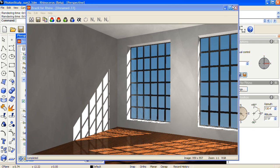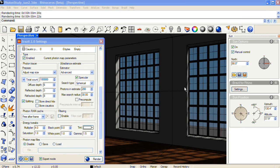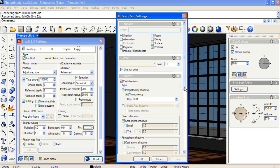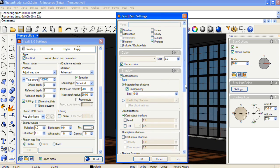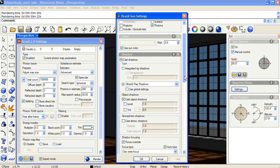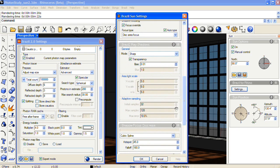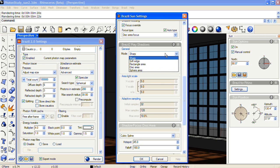So I'll go into the settings for the sun and turn on, instead of integrated ray shadows, which is the default, I'll turn on Brazil 2 ray shadows. And when you do that, you get this Brazil 2 ray shadows section in the settings for the sun. And from the mode dropdown, I'll choose disk area.